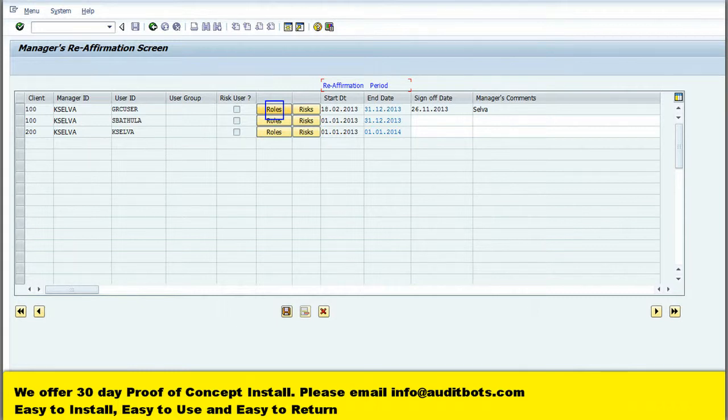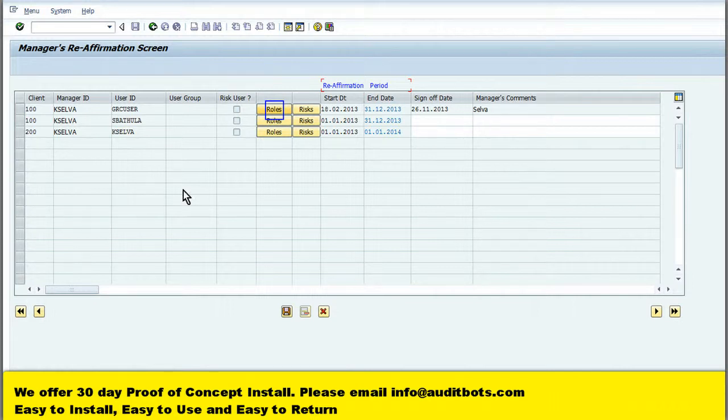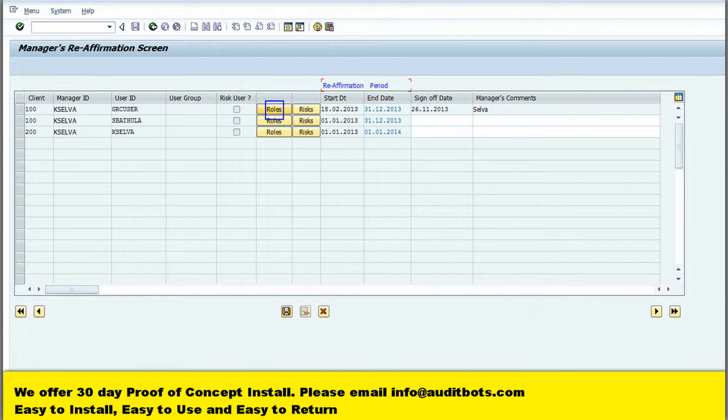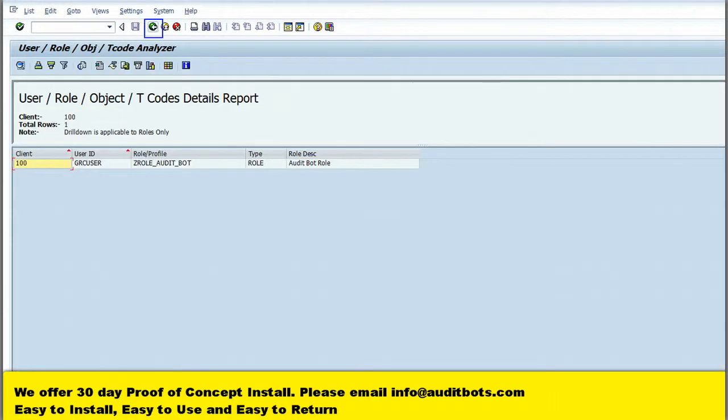After reviewing the role assignment and risk, the manager will be able to record his approval. Now we are able to see the SAP role assigned to the user.